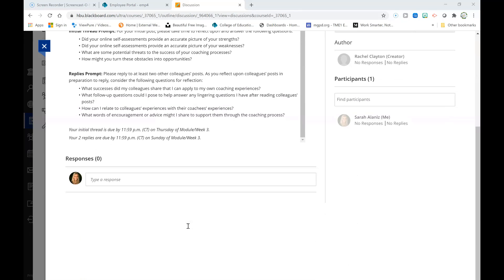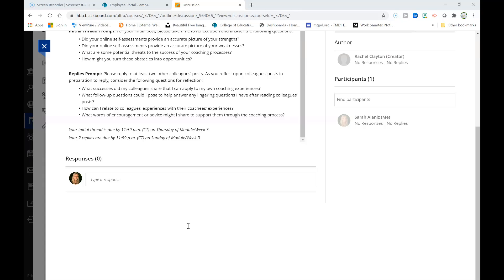As you reply to at least two of your colleagues' posts, please reflect on them deeply and consider the following questions as you engage in a reciprocal learning experience. First, what successes did my colleagues share that I can apply to my own coaching experiences? Second, what follow-up questions could I pose to help answer any lingering questions I have after reading colleagues' posts? Third, how can I relate to colleagues' experiences with their coachees' experiences?